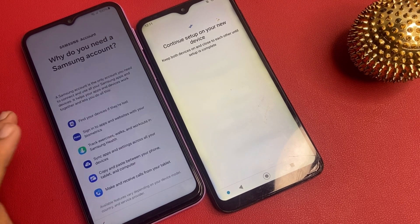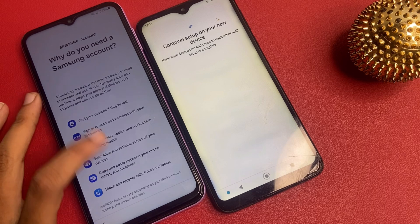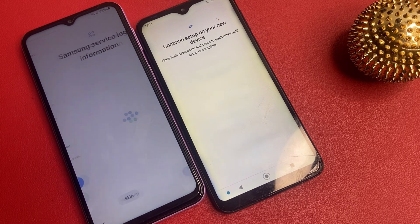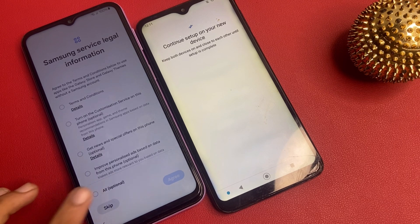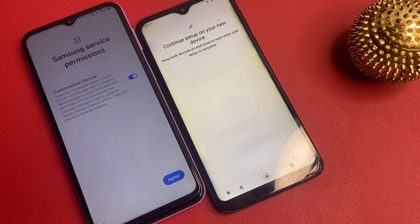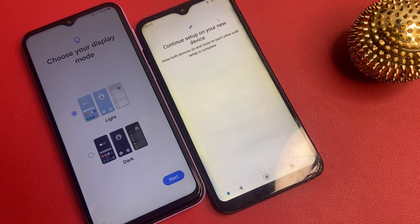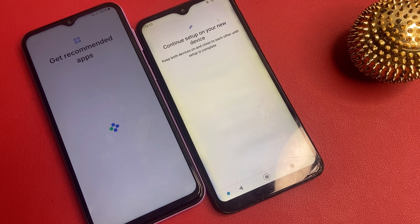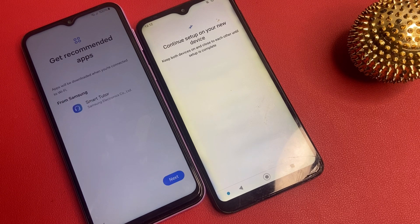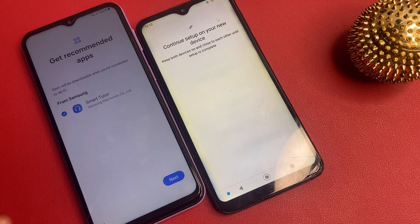Why do you need a Samsung account? Click on the skip button. Now click on the skip button. Samsung service legal information — click all and click agree. Now click on this agree. Click on this next button. Get recommended apps — click on this next button.